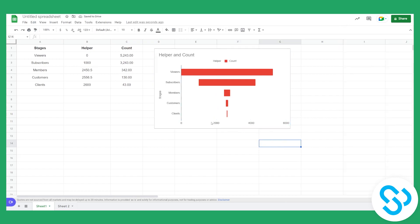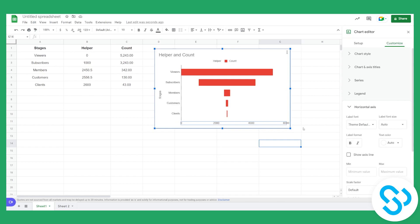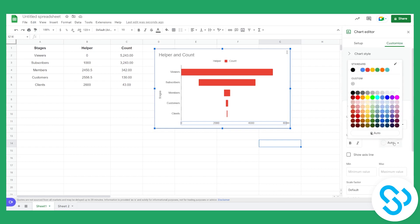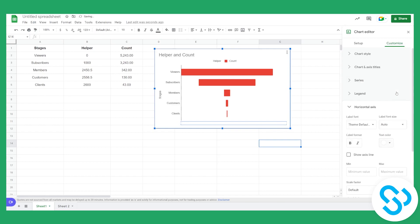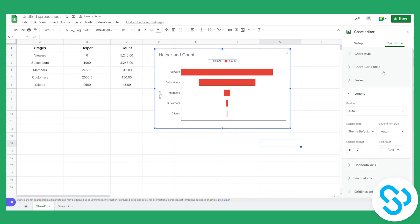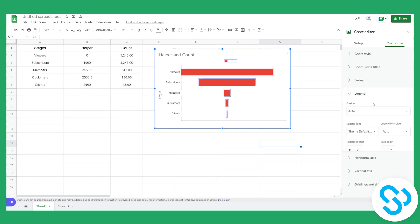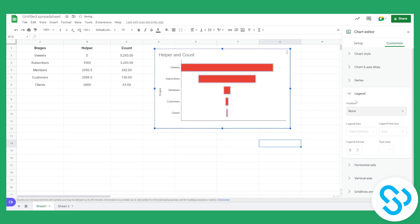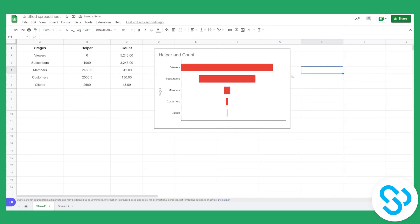And right now we can also click on this if we want to make it disappear as well. And we can also, if we want, remove the legend. So we can basically go to legend and then click none and have no legend at all.